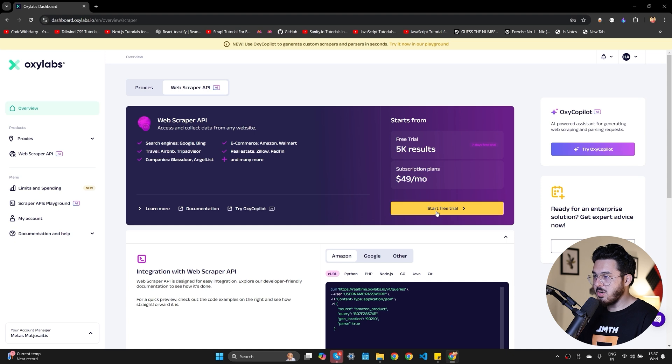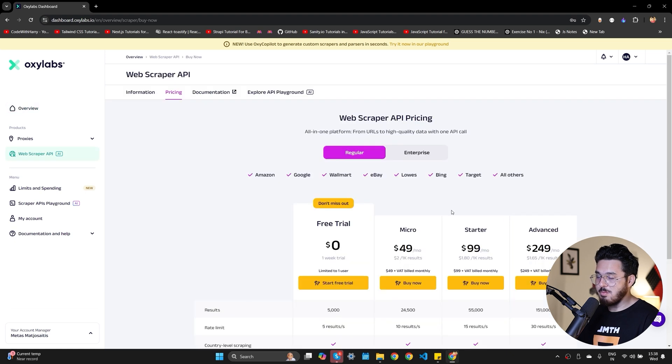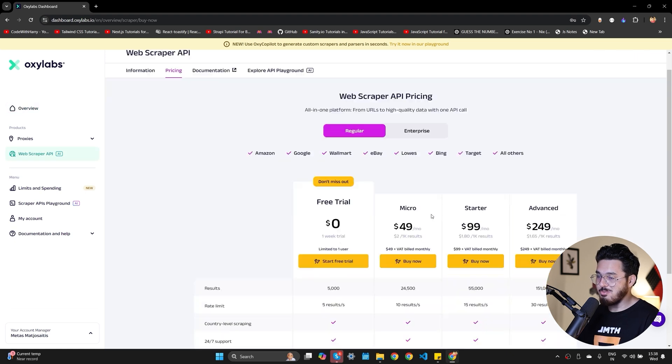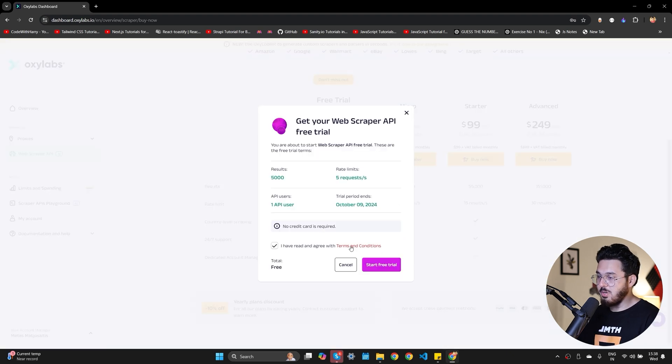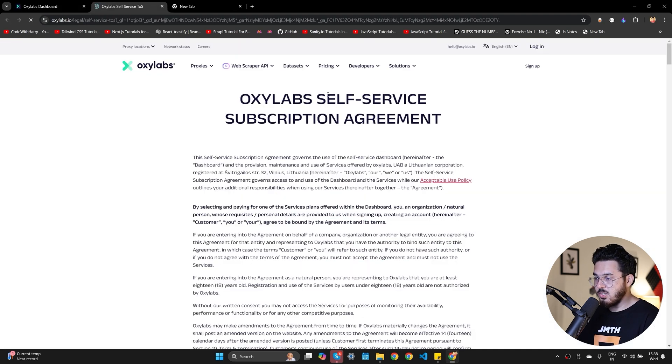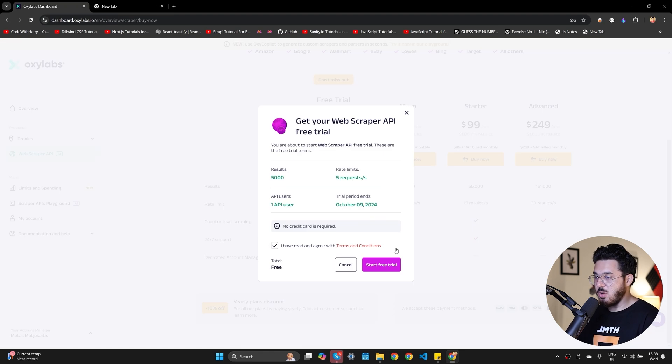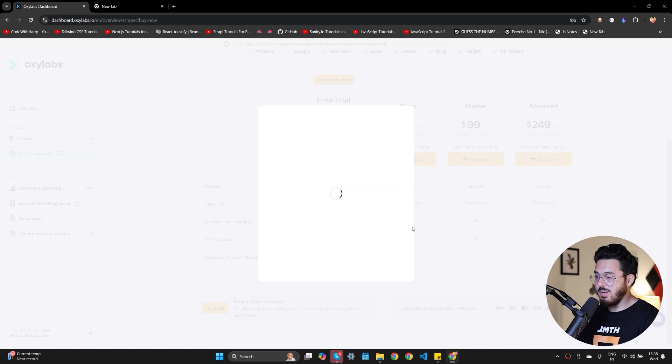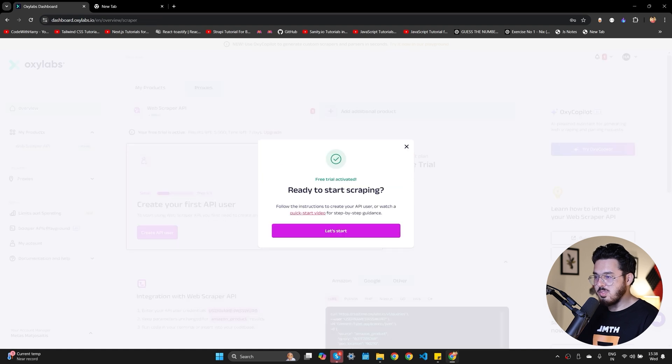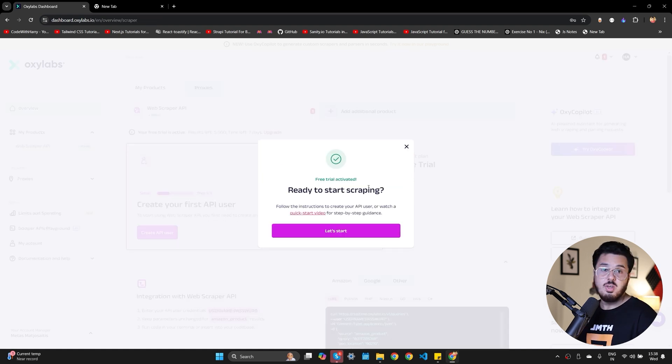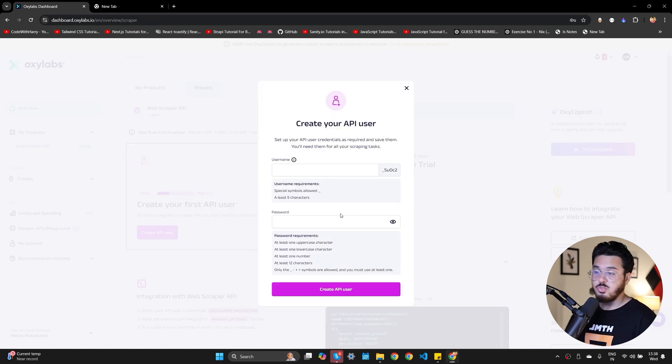So now I'll come here to web scraper API and I'm going to start the free trial. Let me read the terms and conditions and let's now click on start free trial. As you can see, the free trial is activated, which means we are ready to start scraping the web.